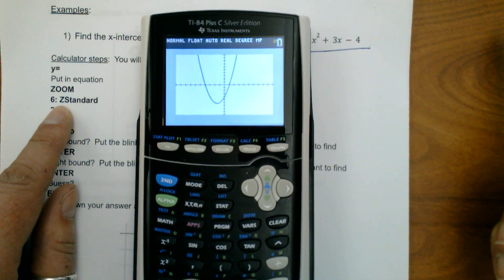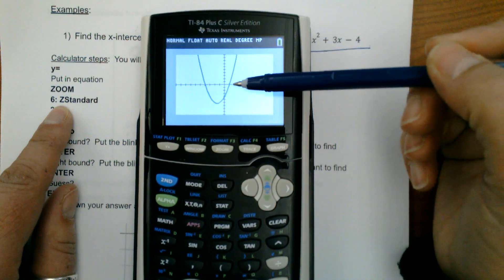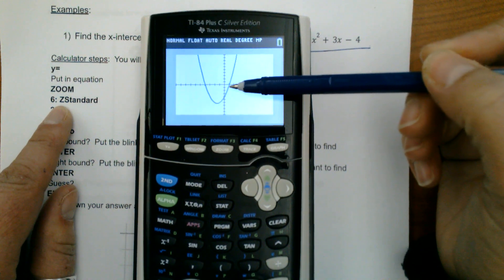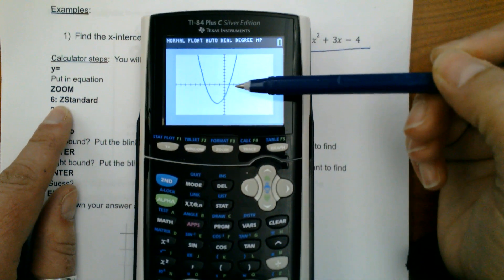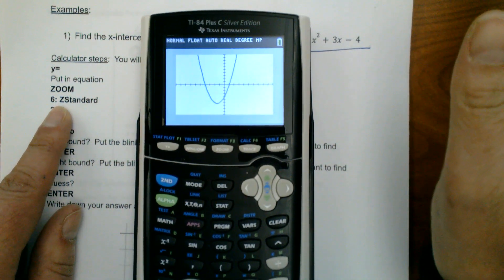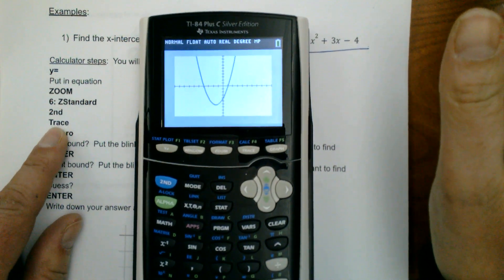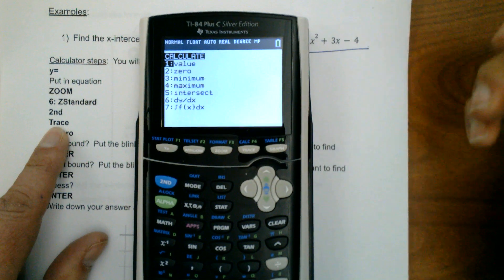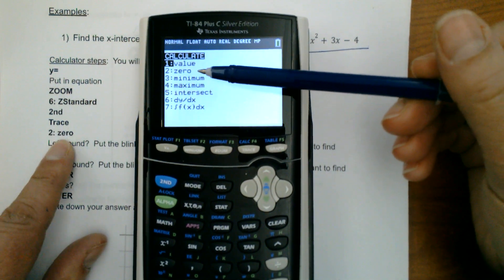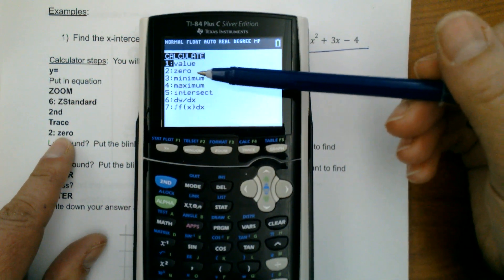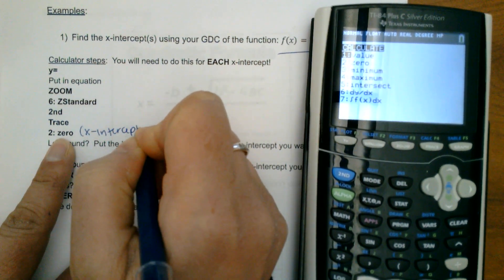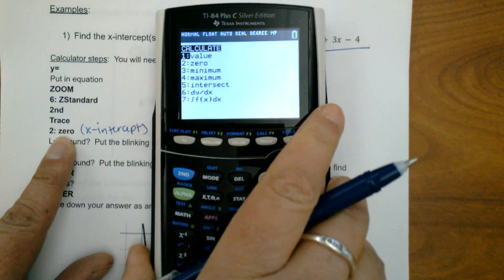Now you can see how many intercepts we have — one, two. So this graph crosses the x-axis twice. You could probably even guess it crosses at one and negative four, but I want to confirm the exact values and not get something like negative 4.1. So we're going to press second trace, which brings up the calculate menu. We select number two, which is zero — these are the x-intercepts — and that's why it's important to know what they're called.